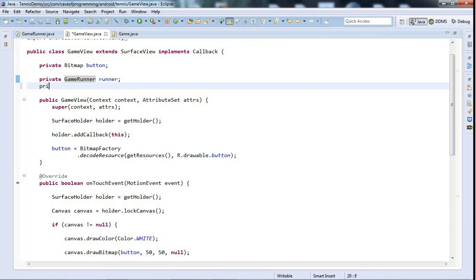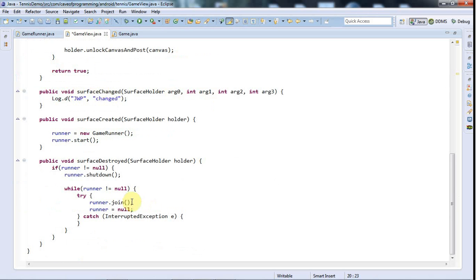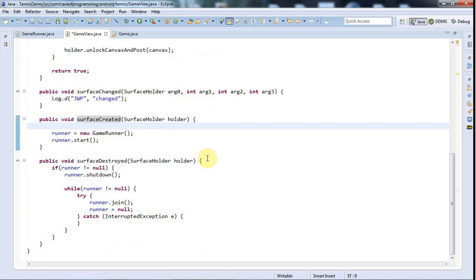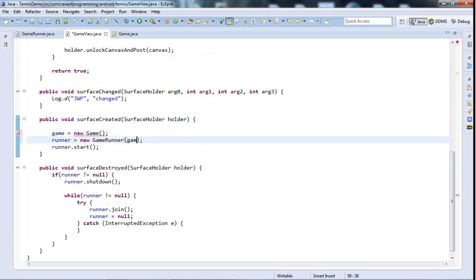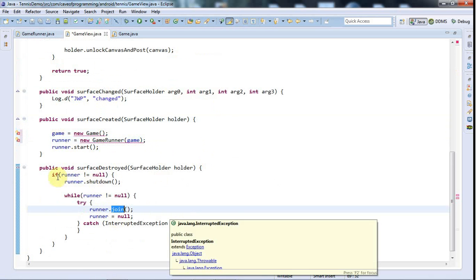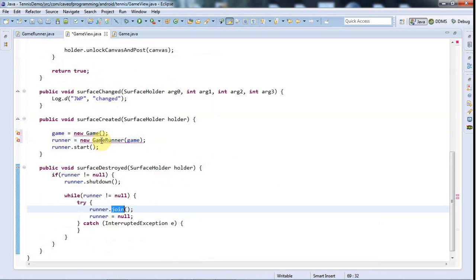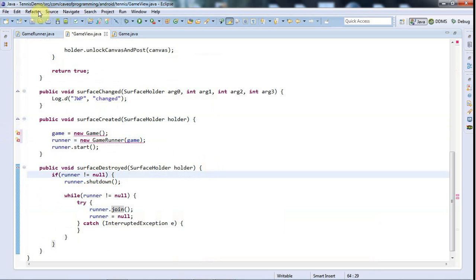In my game view, I'm creating this game runner that handles the multi-threading, but I'm also going to create a game. So let's say private game game, and when the surface is created I can then say game equals new game, and I can pass that to my game runner to actually run it. And that's probably all I need to do for the moment I think. Maybe I'll have a kind of shutdown method for the game or maybe not, I'm not really sure yet.